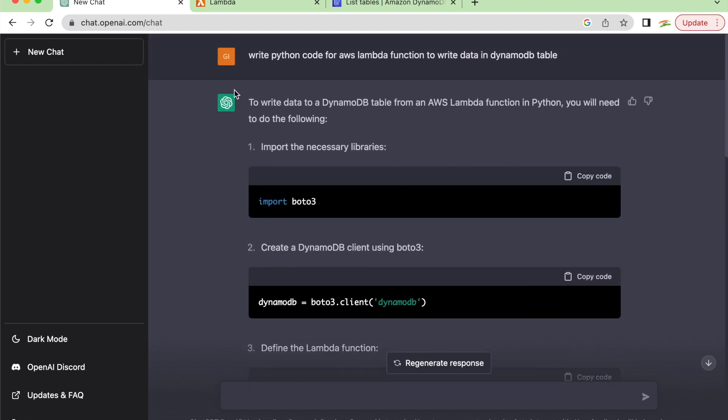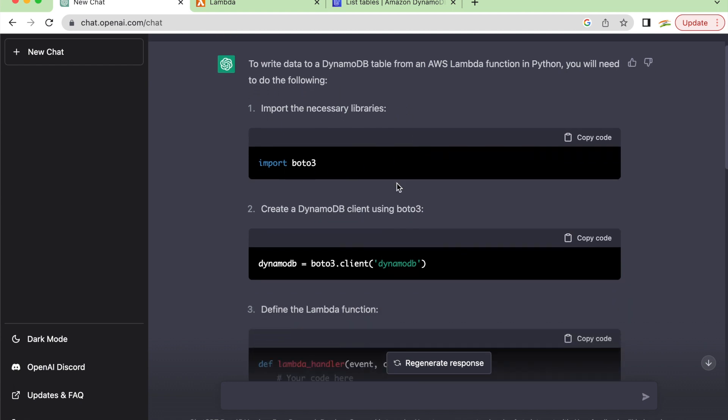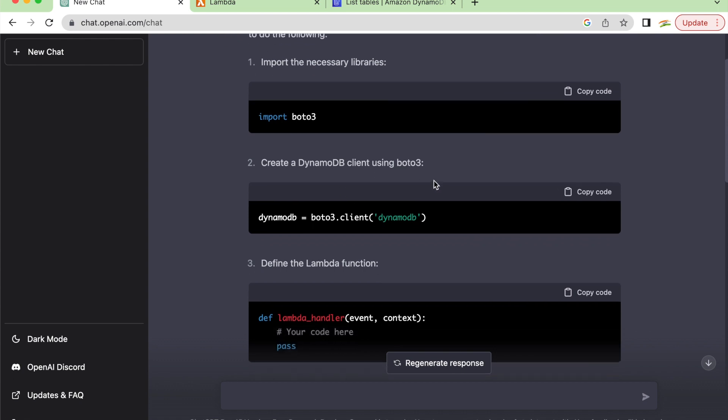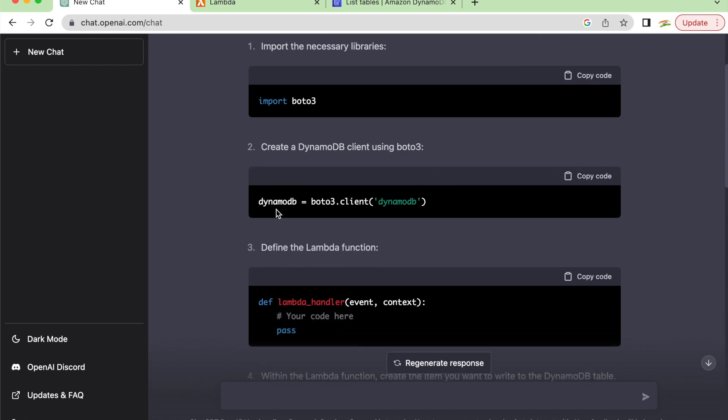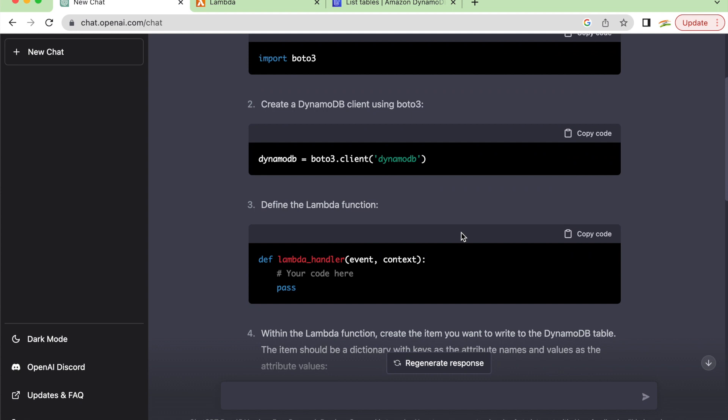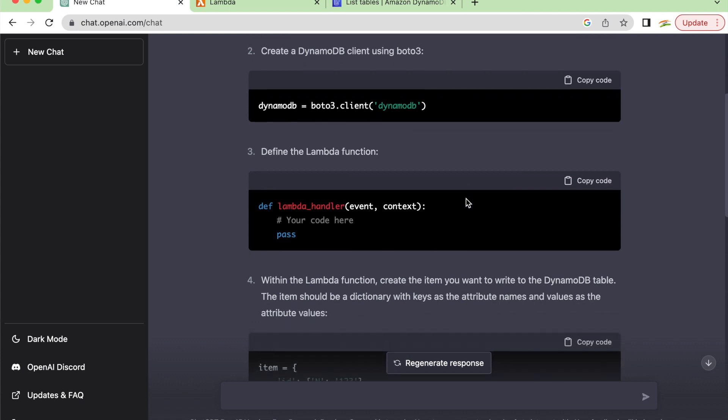So it says to write data to a DynamoDB table from an AWS Lambda function in Python, you will need to do the following: import the necessary libraries, import Boto3, create a DynamoDB client using Boto3, then define the Lambda function handler. You can see the Lambda handler is there.